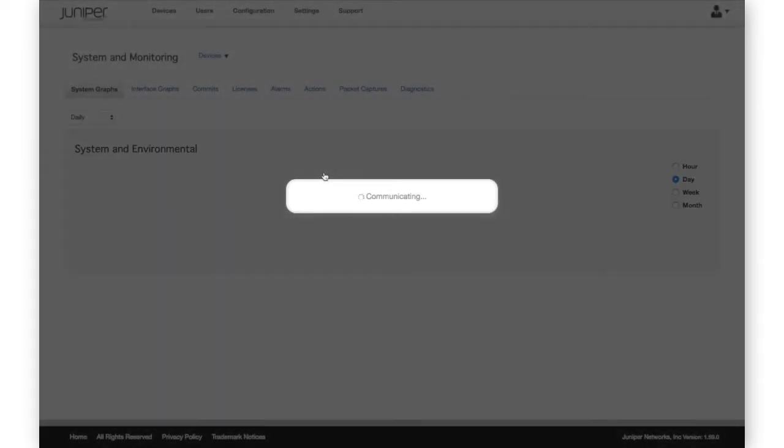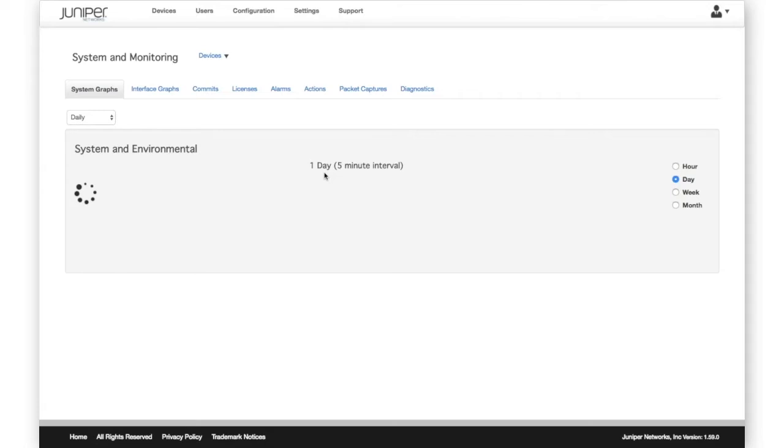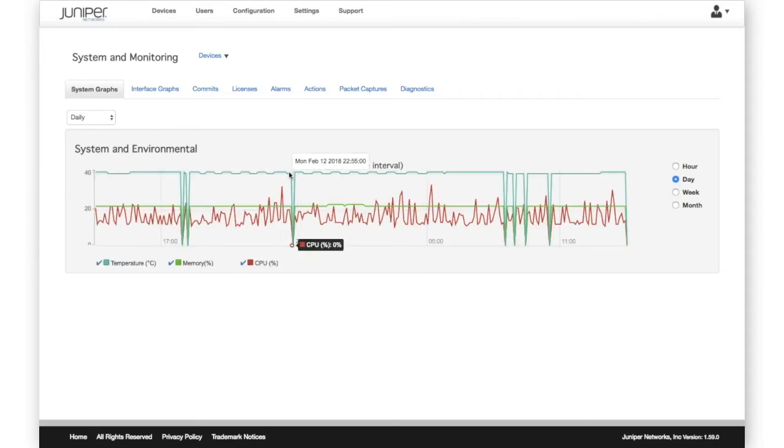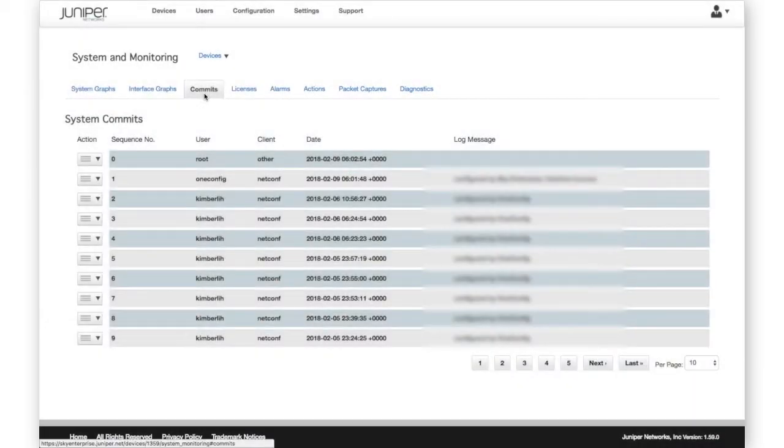In addition to performance graphs, common details, and diagnostics, the Systems and Monitor menu provide support for commonly used actions.